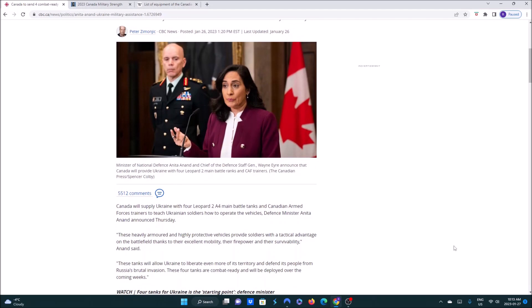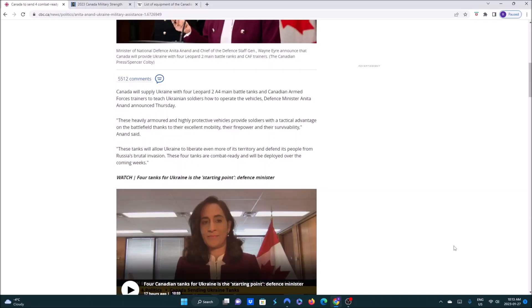Minister of National Defense Anita Anand and Chief of Defense Staff General Wayne Ayer announce that Canada will provide Ukraine with four Leopard 2 main battle tanks, as well as CAF trainers to teach Ukrainian soldiers how to operate the vehicles.